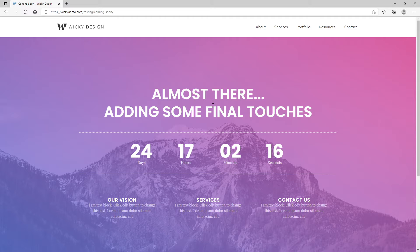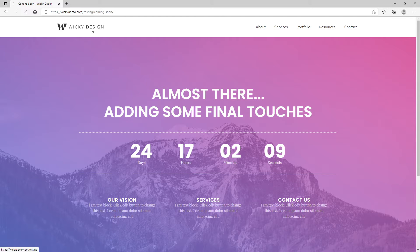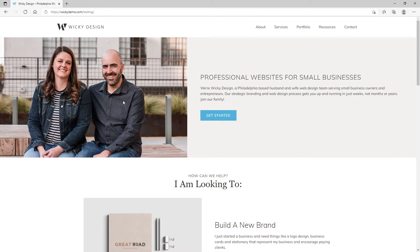Normally with Elementor or some other plugins, the maintenance page or the coming soon pages is a global setting. So the user on the whole website is going to see the coming soon. I haven't seen one where you could just target specific pages. So that's why I wanted to create this video, because in some use cases, you may only want to have a coming soon page on selected pages.